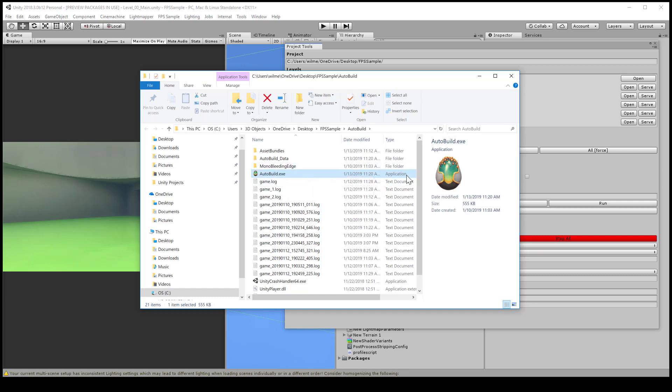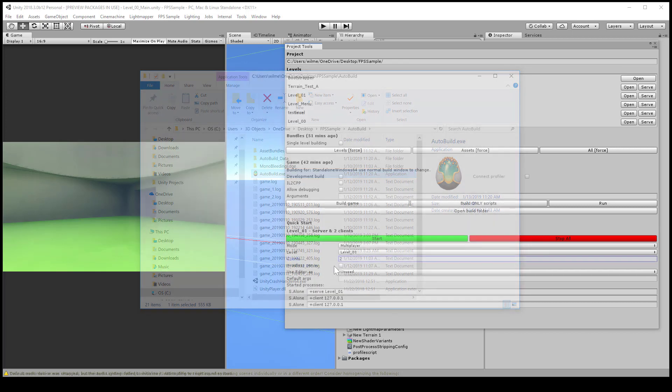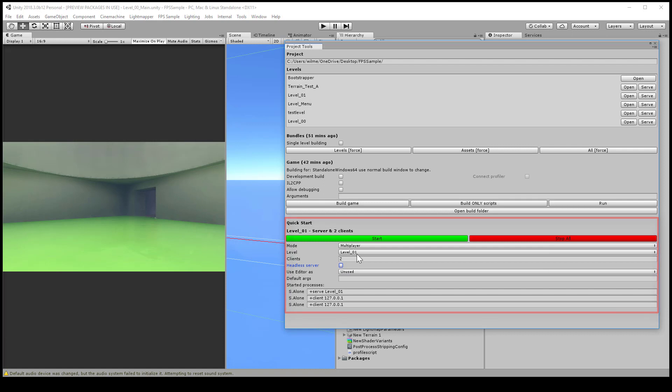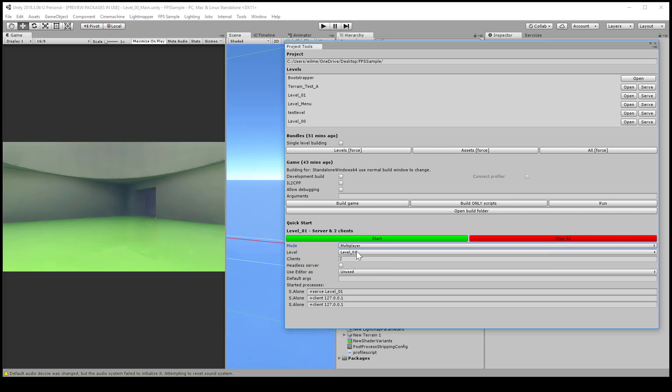Your file explorer should pop open and you'll see that it creates an exe called auto build. You could just double click this to launch it just like any other application on windows. But this version is really designed to be controlled by the quick start menu at the bottom of the project tools dialog, this section down here. This is just a helper UI to launch the auto build exe with the proper server commands. It can also open a number of clients as well just for testing.